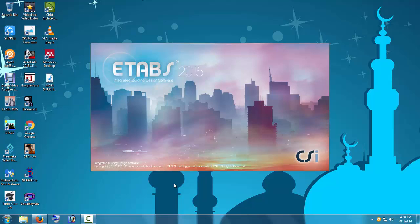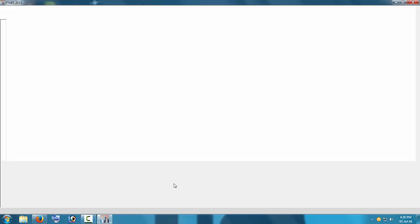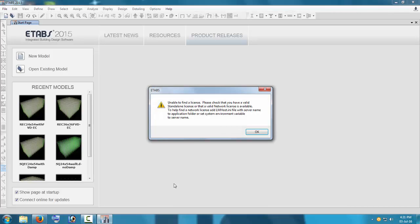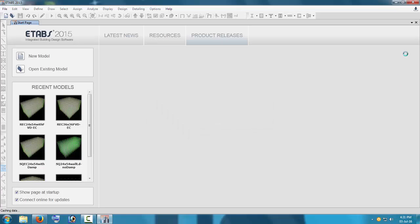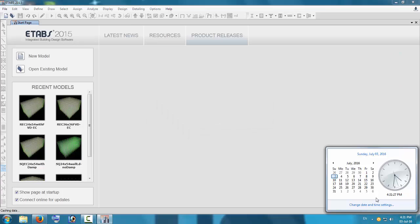It shows a message that it will not start because something has expired. There is a standalone key that comes with ETABS 2015 which is expiring, so it cannot start. It shows an error: 'Unable to find a license' or 'The network license is not available.' This error will occur when you start ETABS 2015. Click OK and go to the date settings.